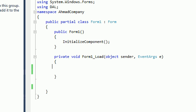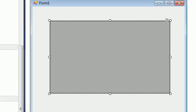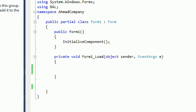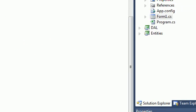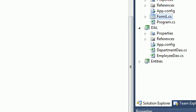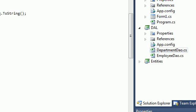What we need to do is fill this DataGridView. In order to do that, we want to make a connection to our data source, which is here in the DAL Department.